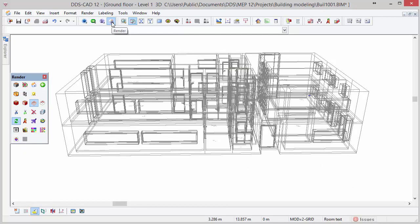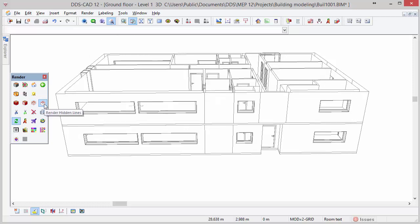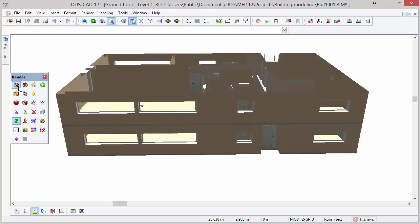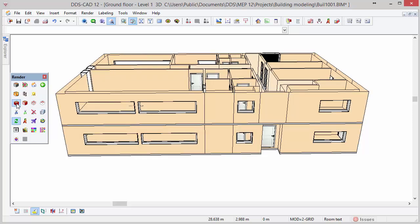In the render toolbox you can change the render mode, for example to hidden lines, render shaded, render cartoon, or render shaded cartoon.